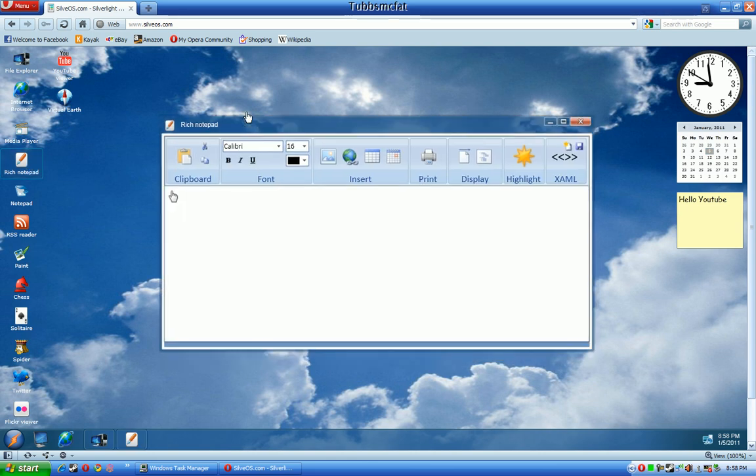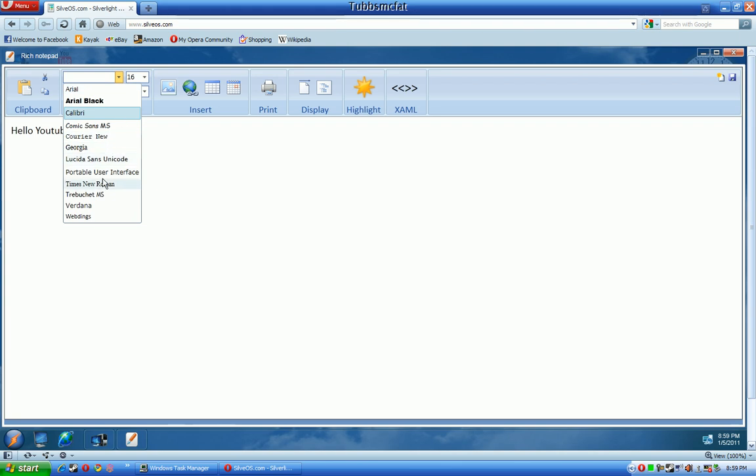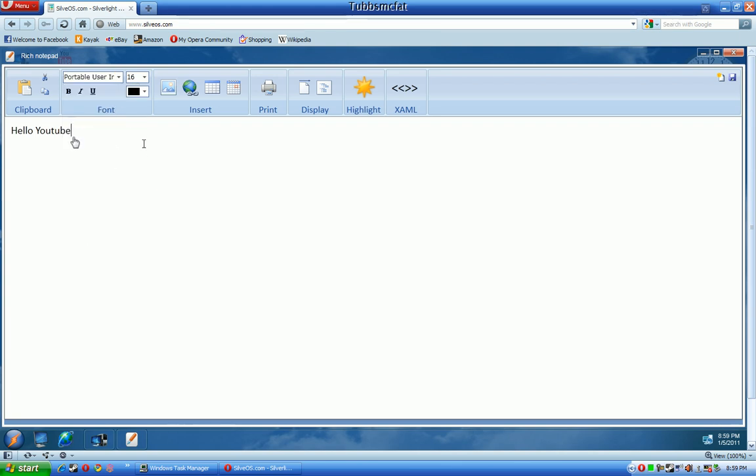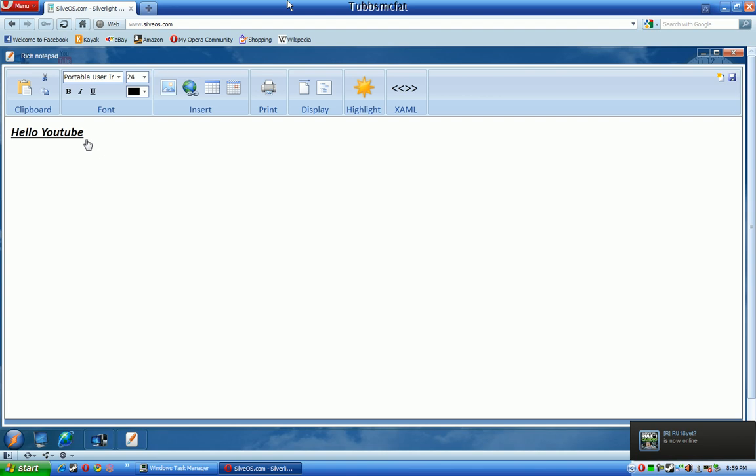Now the rich notepad, you can see that it looks exactly like Microsoft Office 2007. There's a lot of fully functional controls. You can change your font from the pre-installed ones on the SilvoOS.com from the actual website. You can change your font size. You can underline it, bold it, italic. You can cut it. You can hyperlink stuff to it. And you can also save stuff, which is a really cool feature of this. You can actually save it. You can give it a file name. You can save it in your my documents folder.